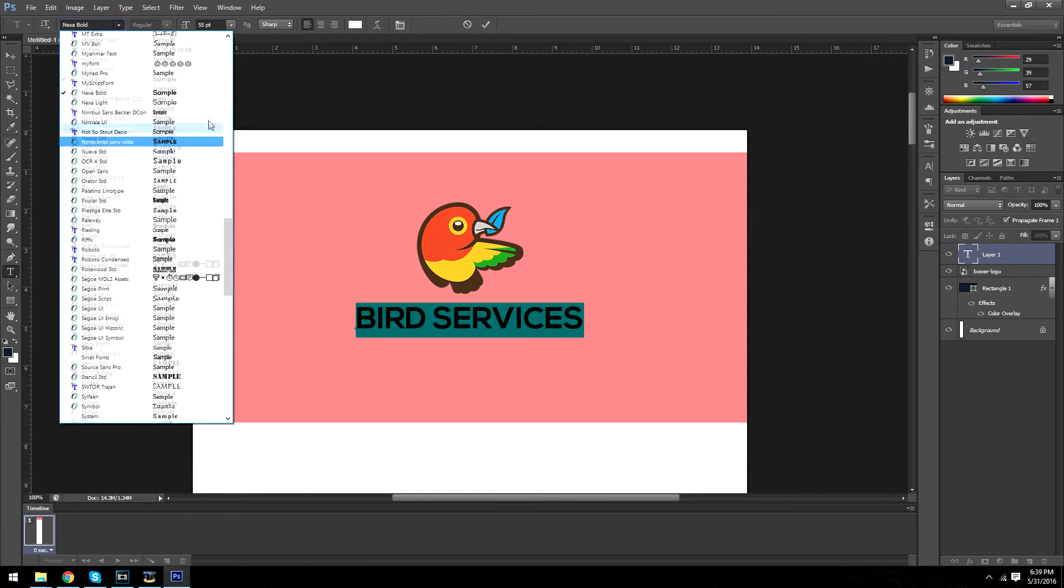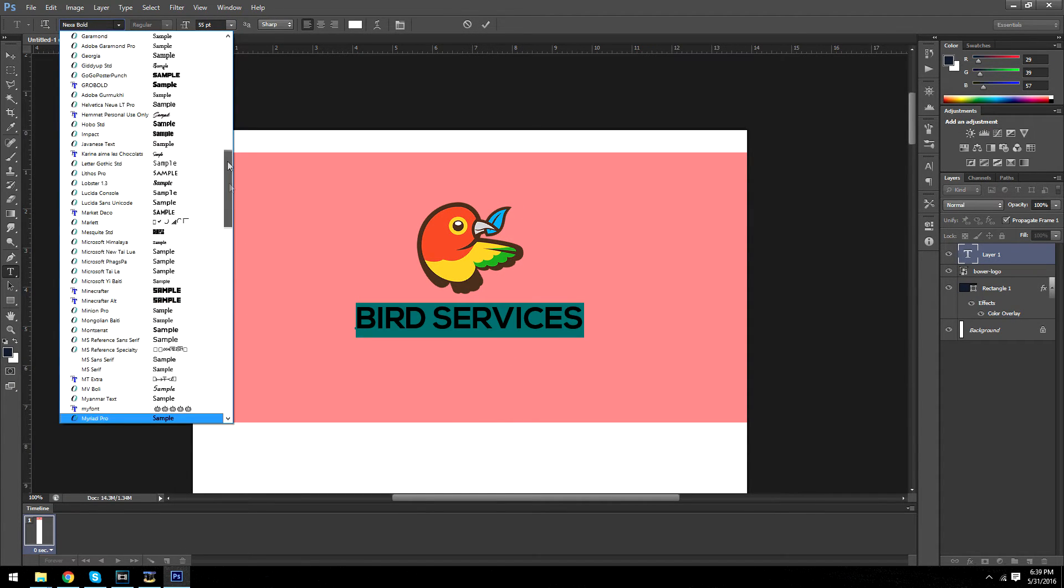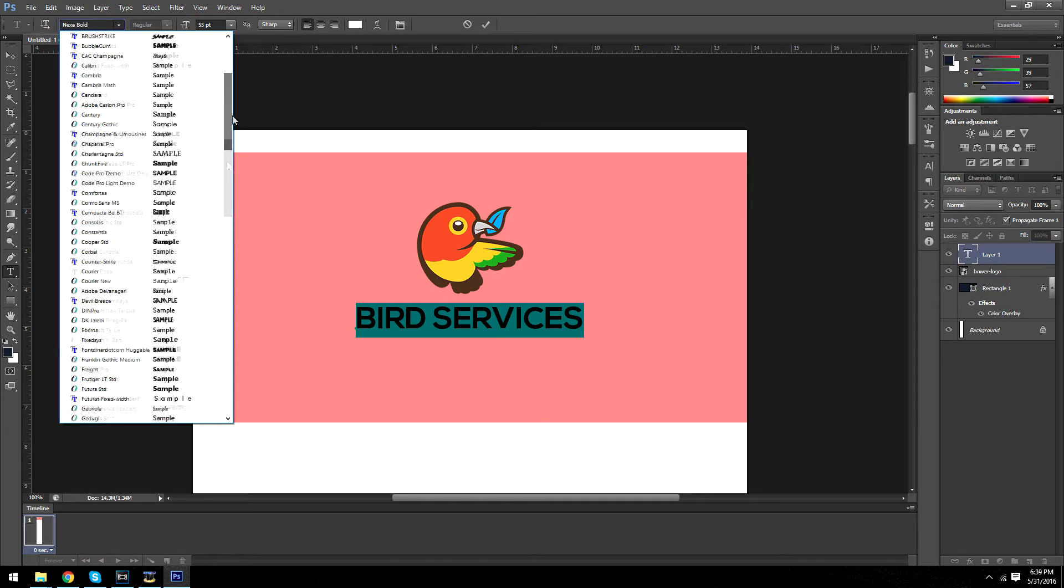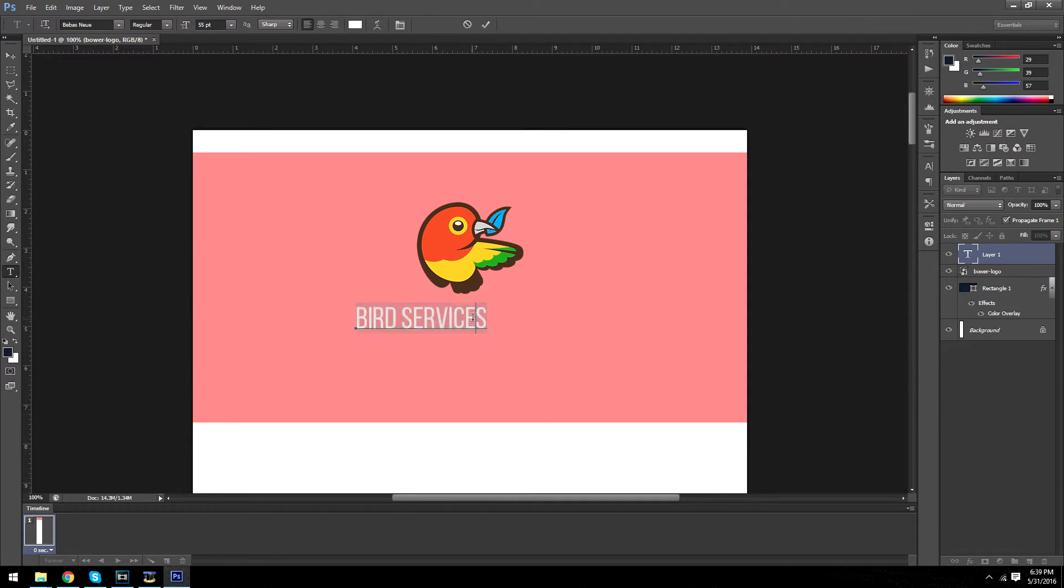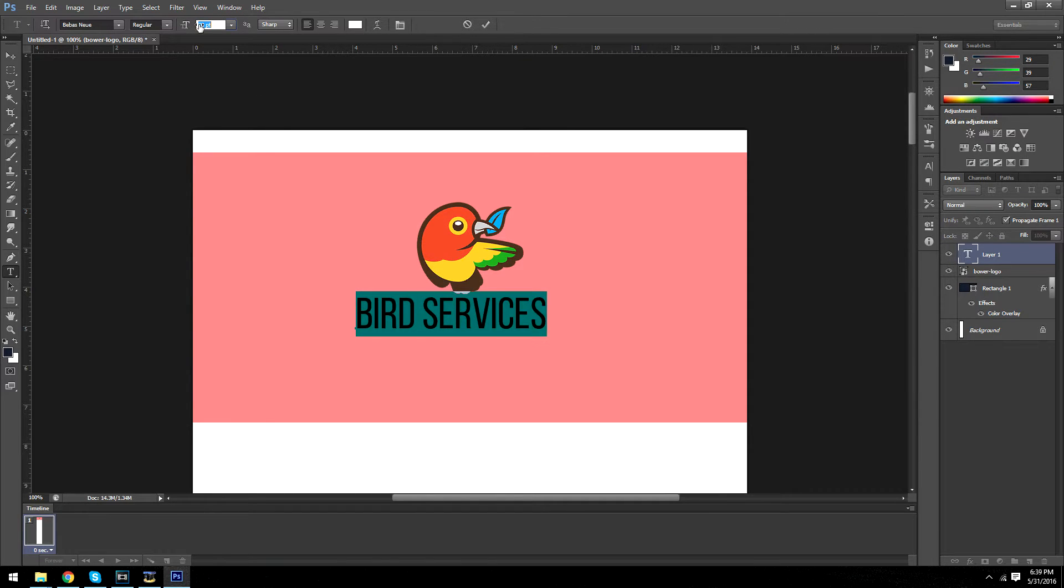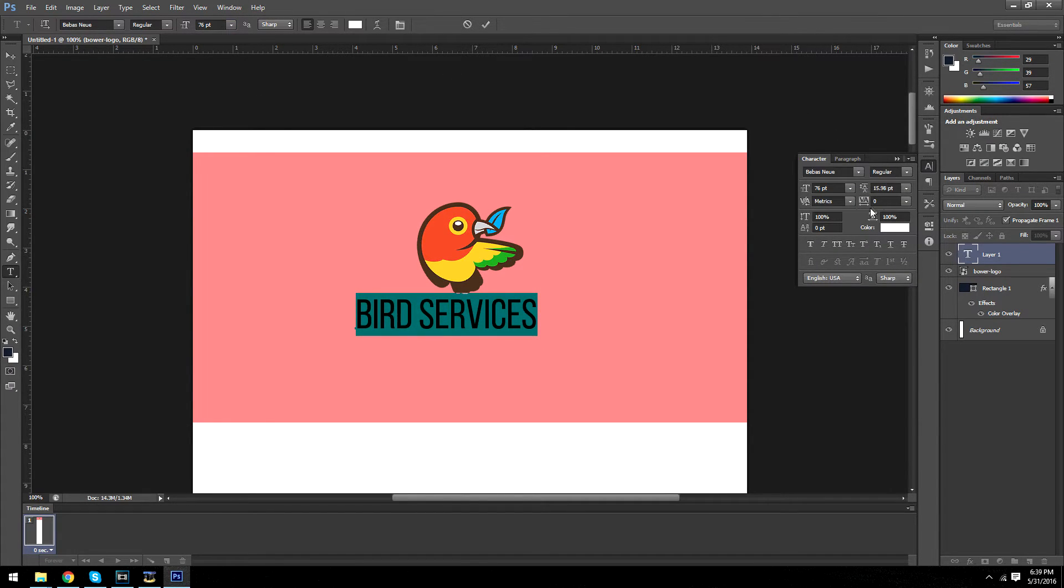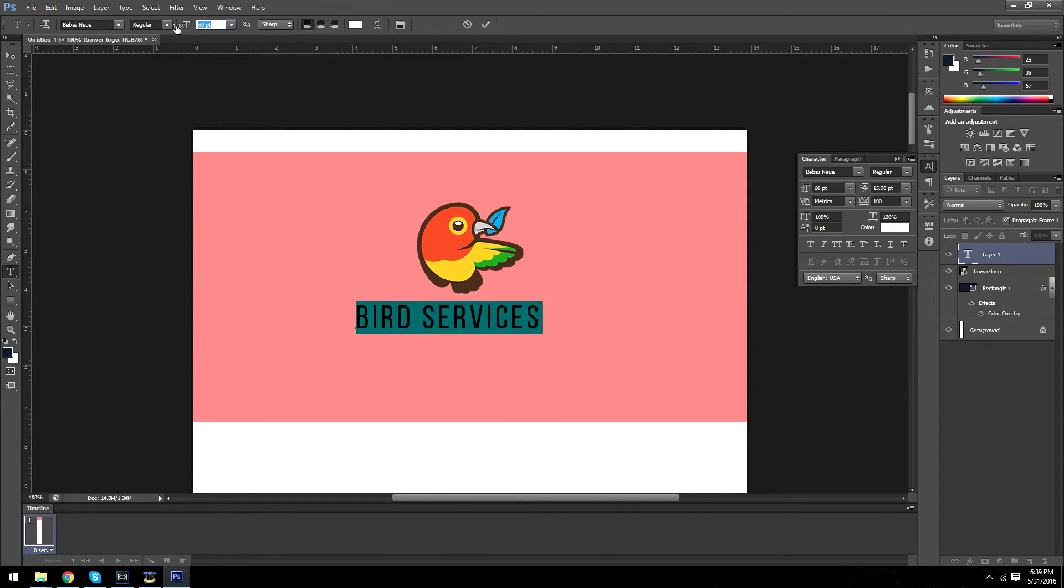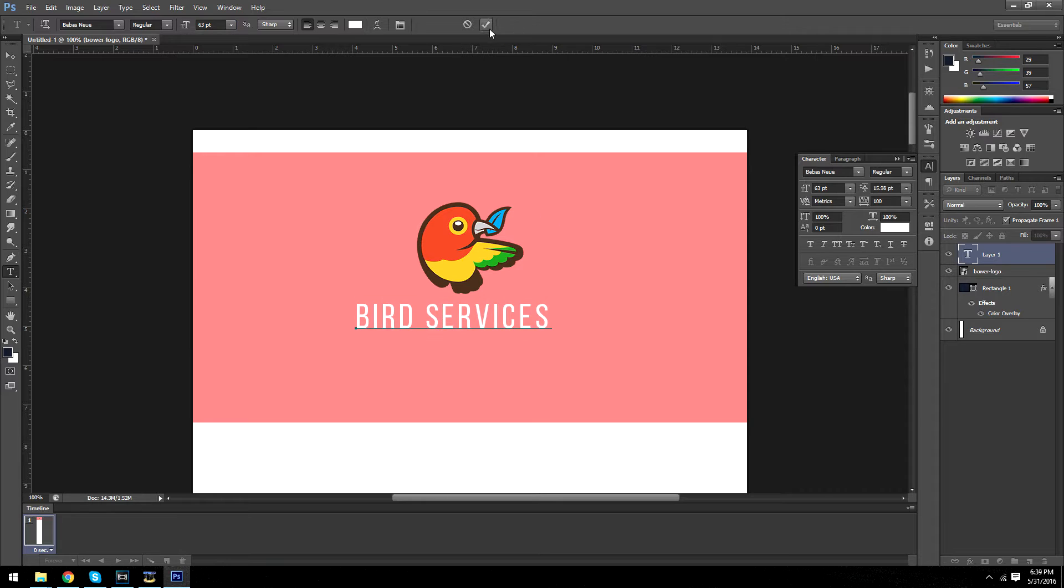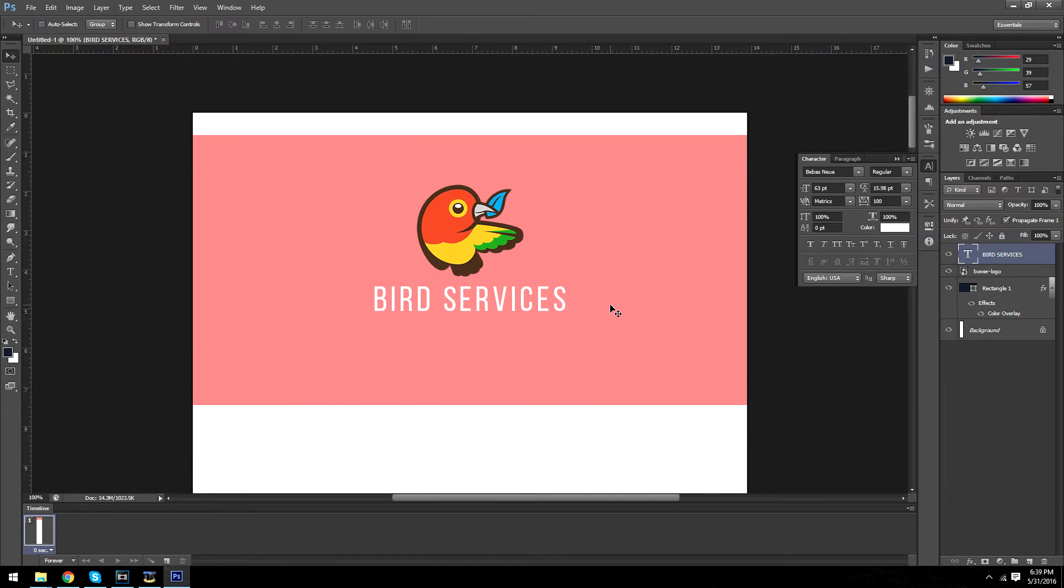I'm actually going to use a different font. I'm going to use Bevis New, I guess that's what it's called. And I'm going to make the horizontal spacing a bit more. Alright, that looks fine.